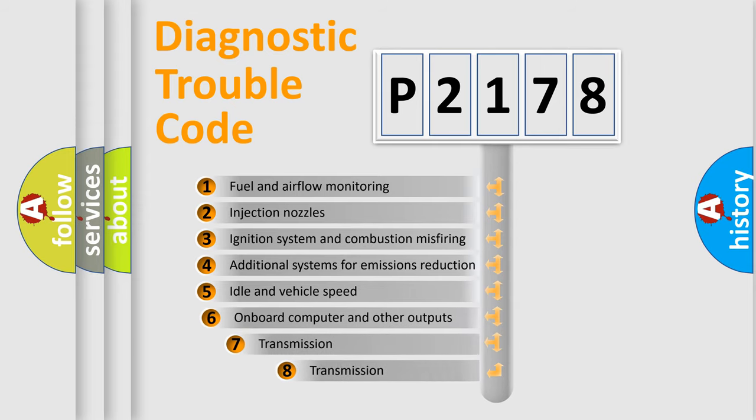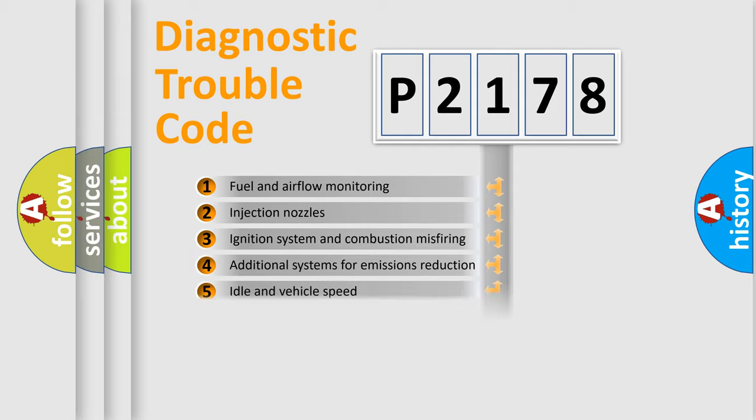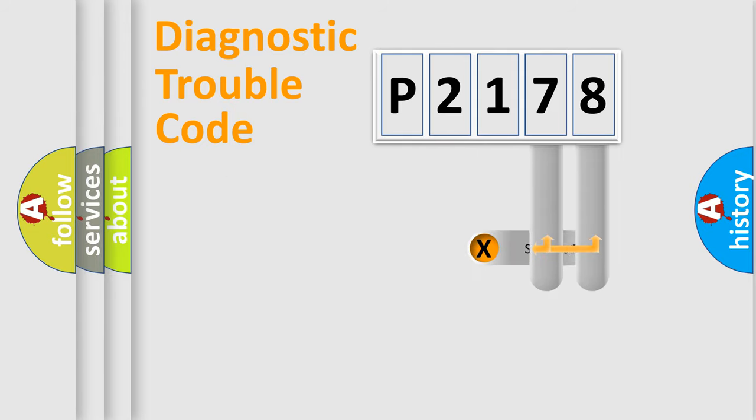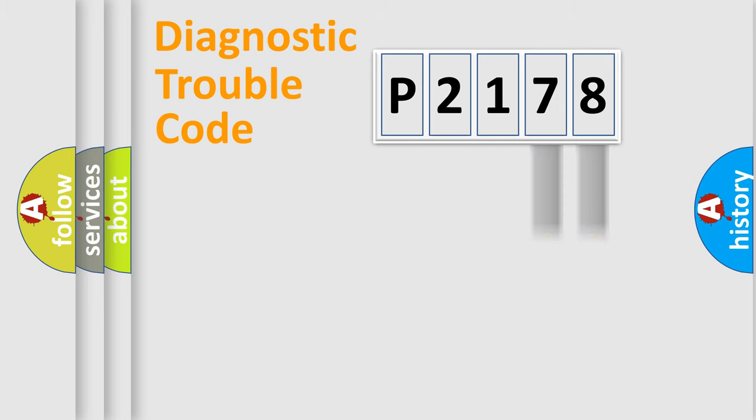The third character specifies a subset of errors. The distribution shown is valid only for the standardized DTC code. Only the last two characters define the specific fault of the group.